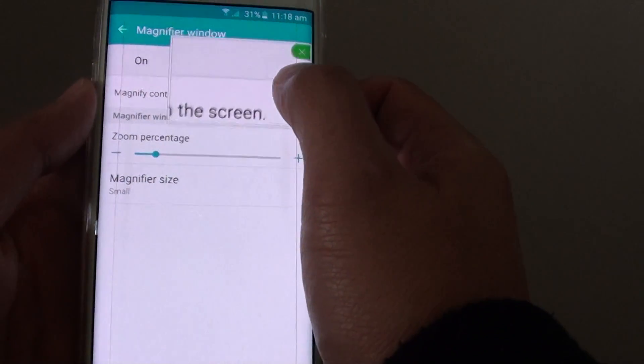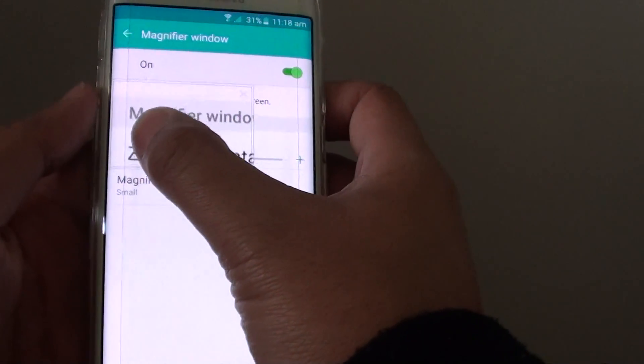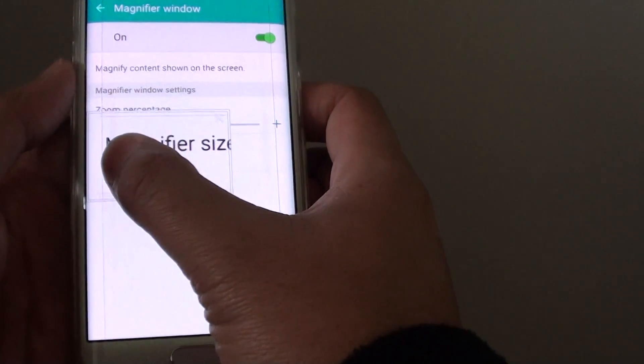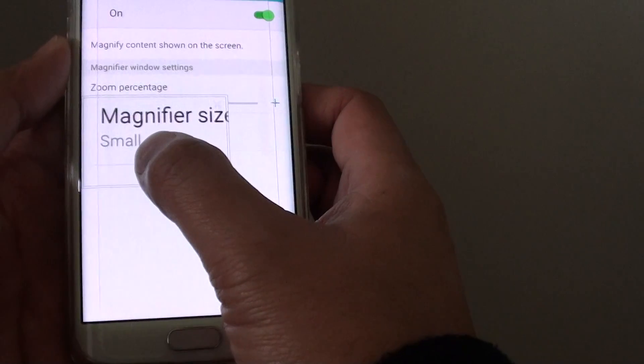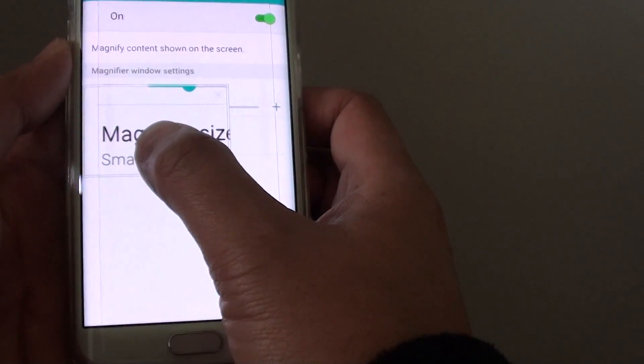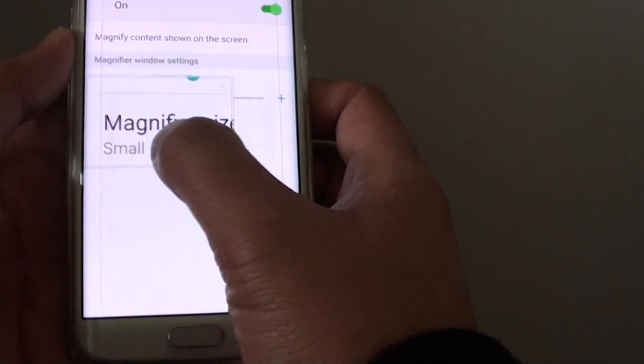As you can see here, where I drag the window to a part of the screen, that part will magnify the information beneath it.